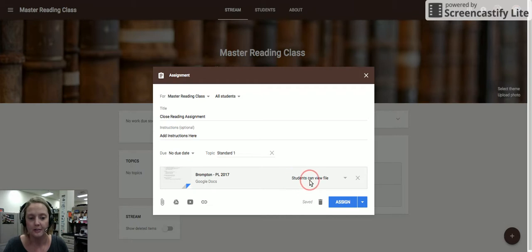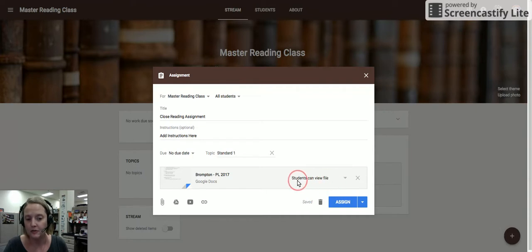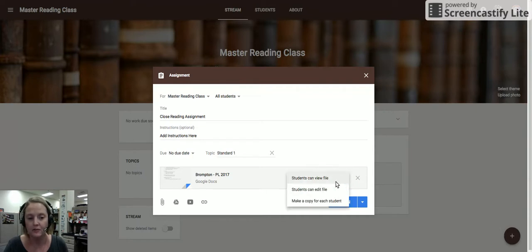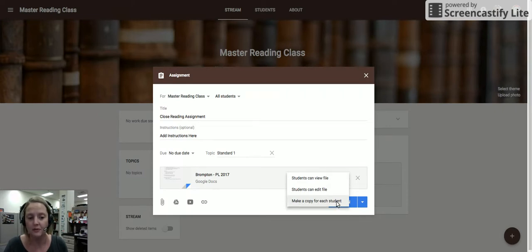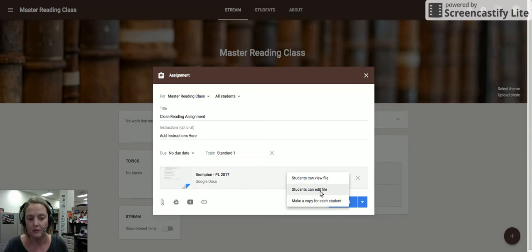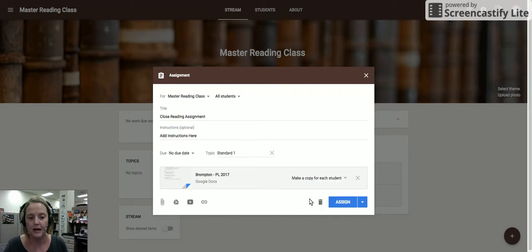Notice I've listed students can view the file. If that's all you want them to do is view it, you can leave it at this. If you actually want the students to get their own copy, you need to select make a copy for each student. Or if you want all the students to work on one file, you choose this middle one, students can edit the file. I'm going to choose make a copy for each student.